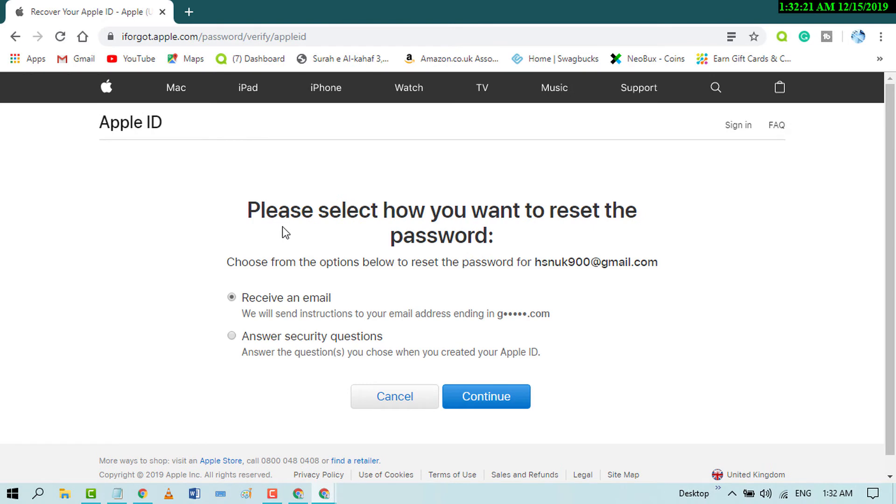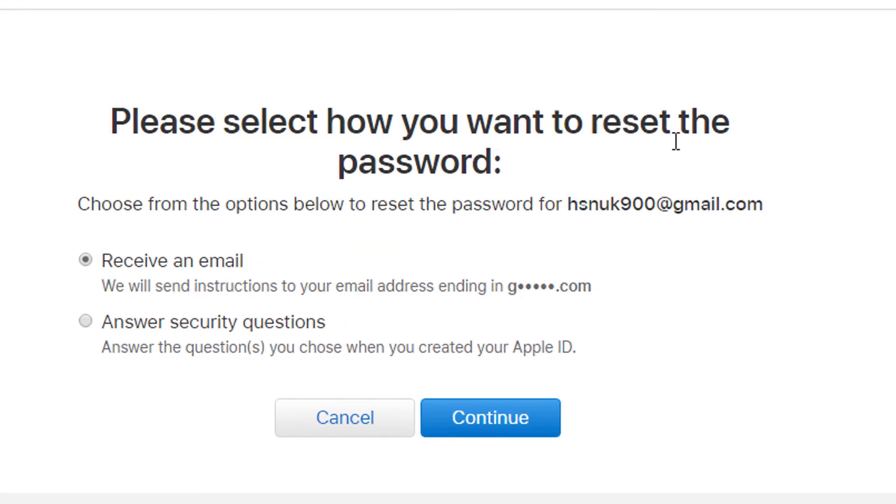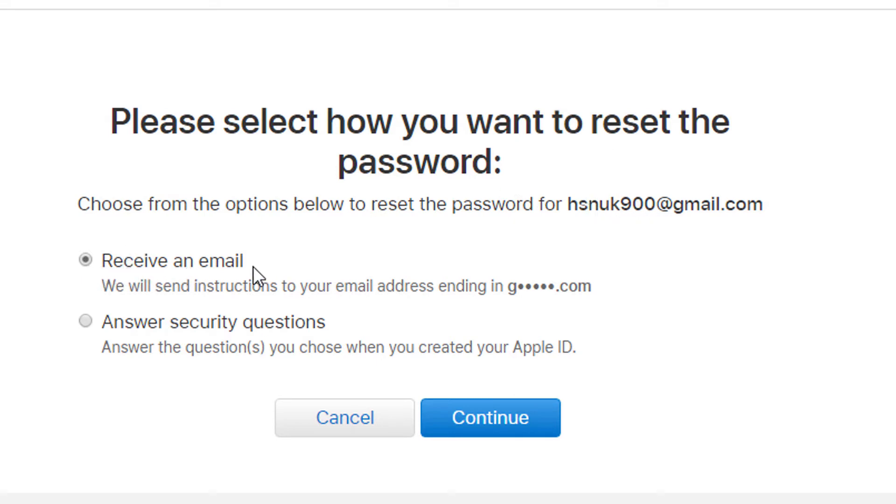Now please select how you want to reset the password. Choose from the options below to reset the password for your ID. If you want to receive by email, check this. It will send instructions to your email address ending in that.